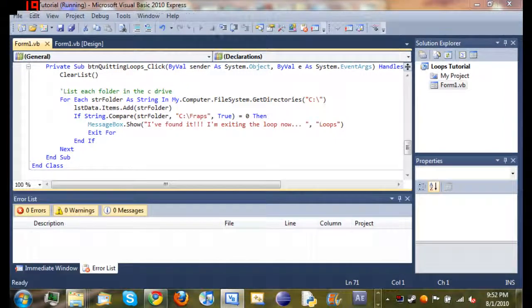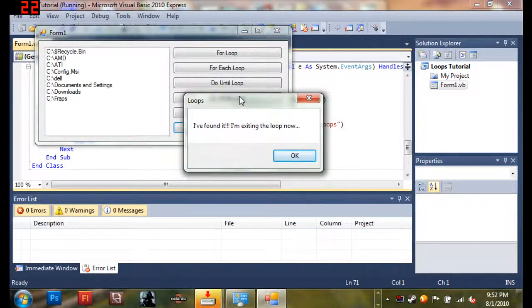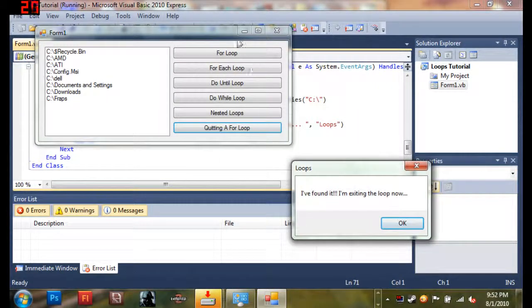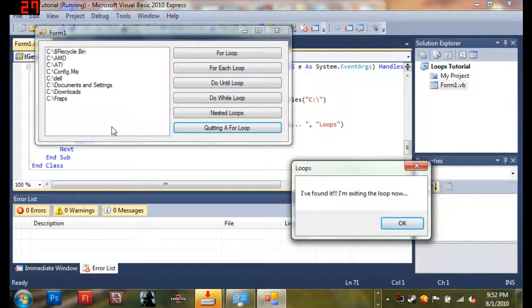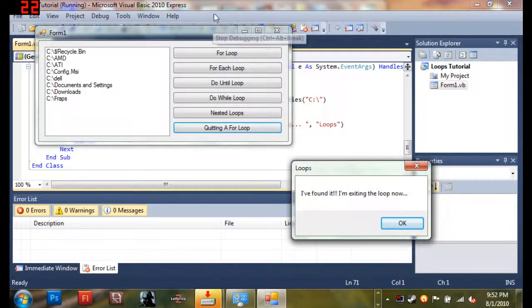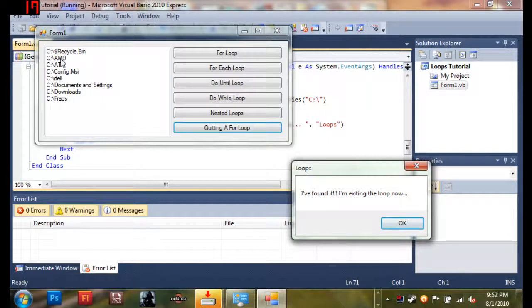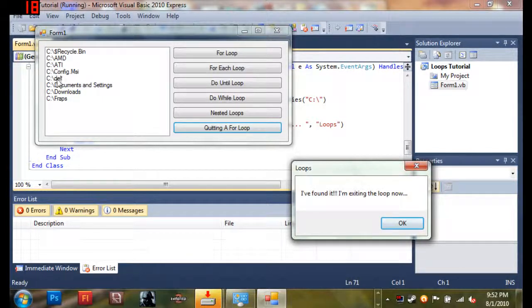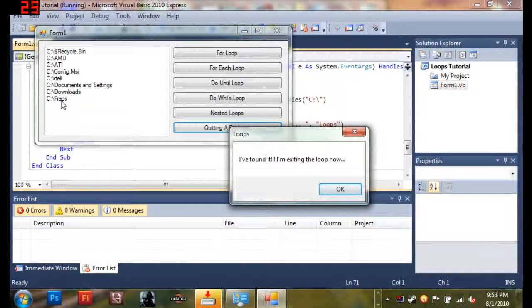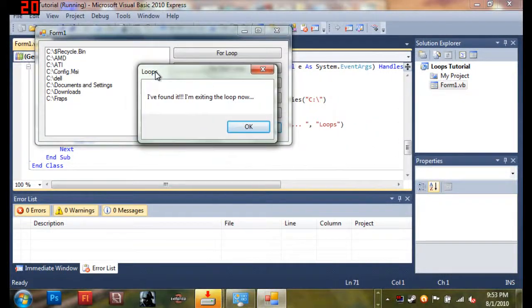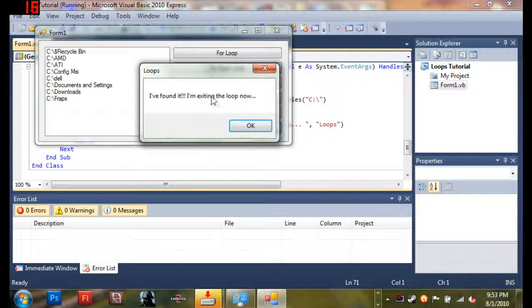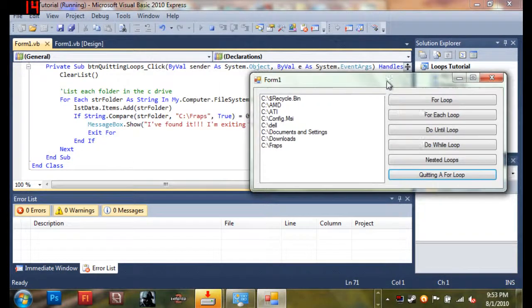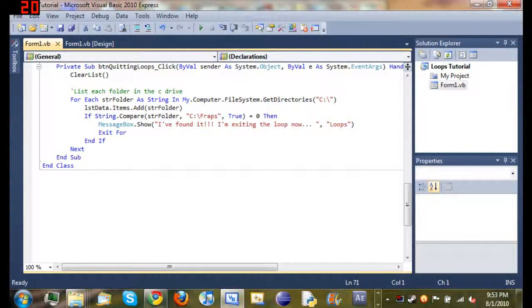So now when we run it, quitting a for loop, you can see we press quitting a for loop and it doesn't look like it, but it actually cleared the list because there's nothing in there. So it just does that automatically, every time you click a button it clears the list so you can see what's going on. You can see it lists recycle bin, AMD, ATI, config.msi, Dell, documents and settings, downloads, and fraps. And you can see once it gets to fraps, it ends the loop. And you can see this message box shows up and it says, I found it exiting the loop now.